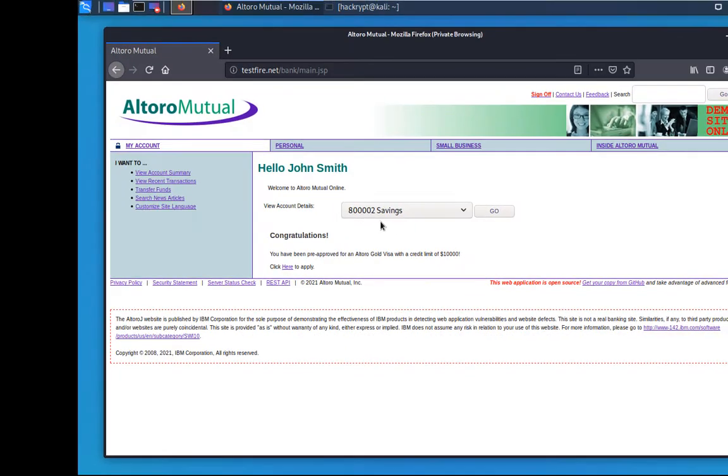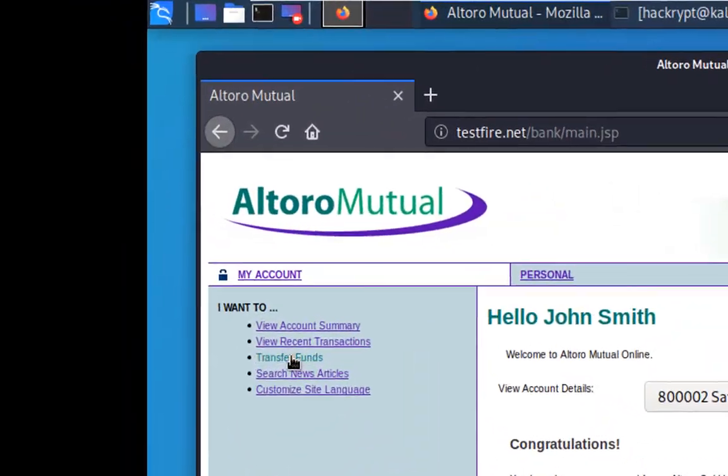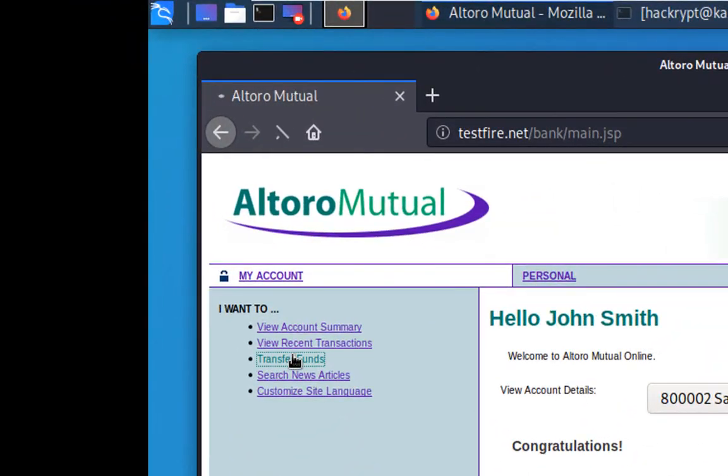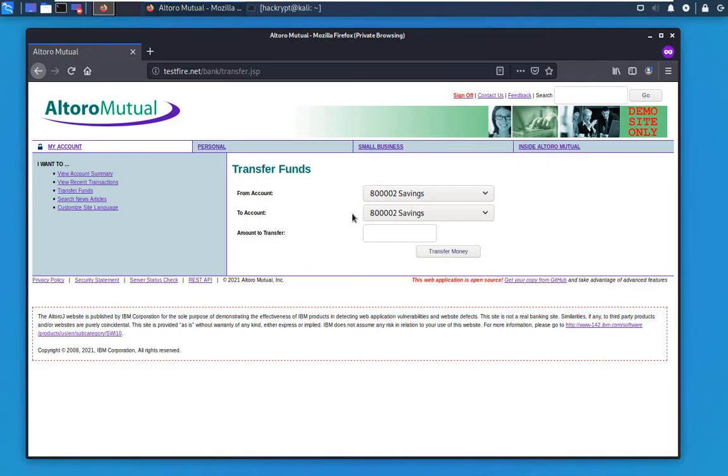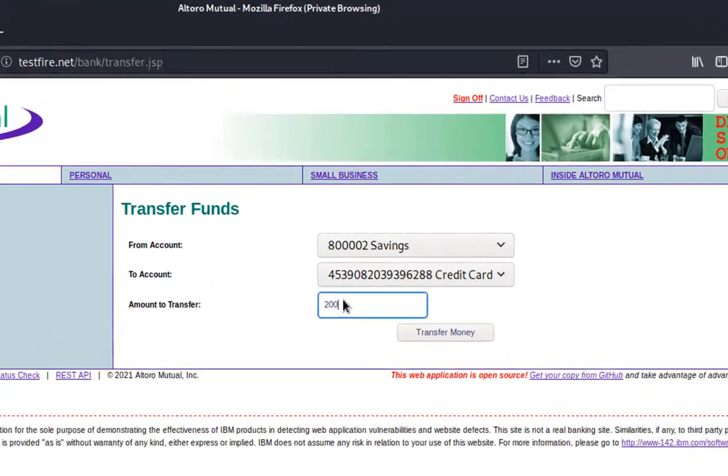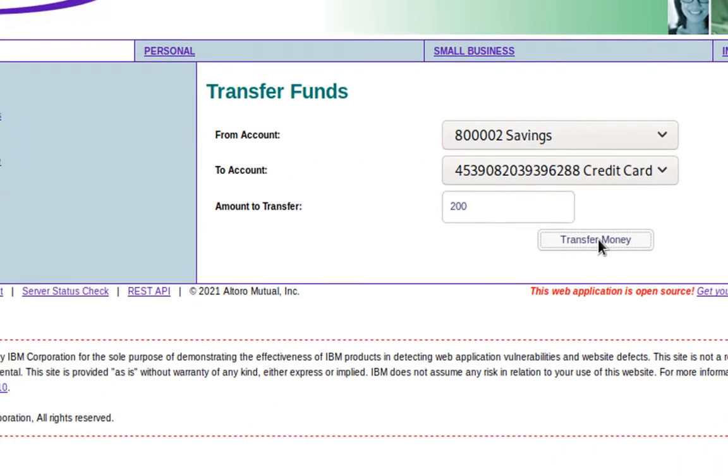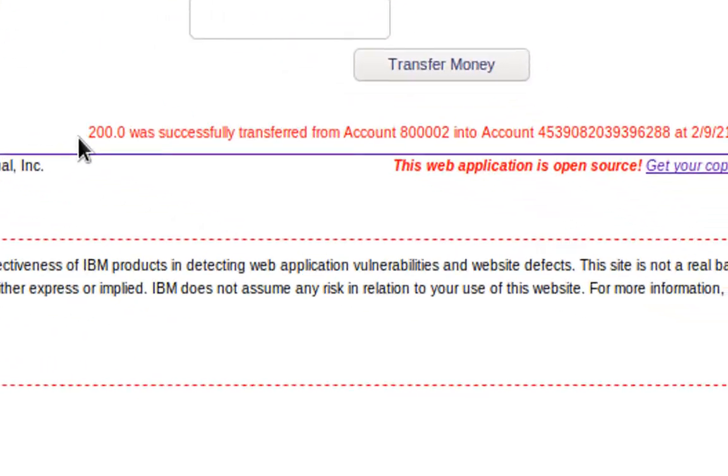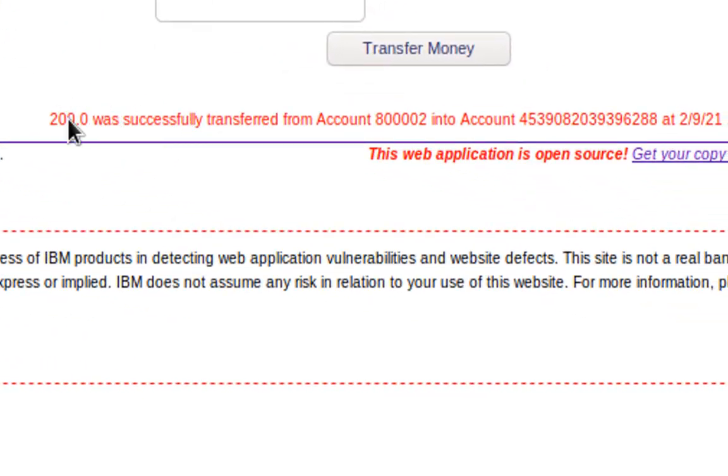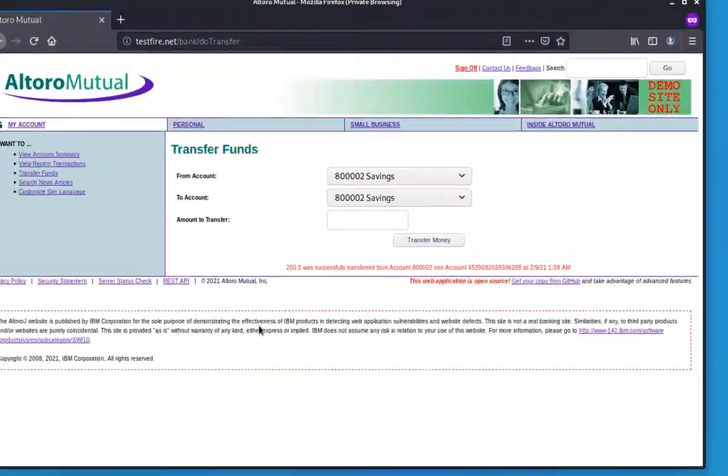So this is the user account. Now let's go to the transfer fund. Now from here, the user can perform the transaction by selecting the to account and the amount that you want to transfer. Now here we can see that the 200 has been transferred.